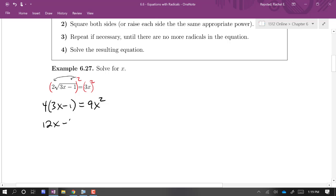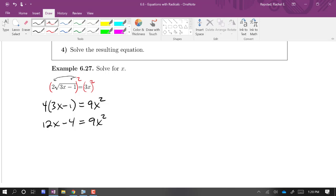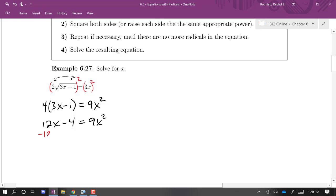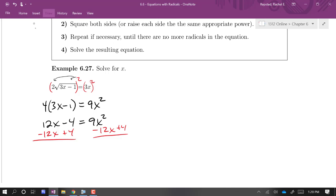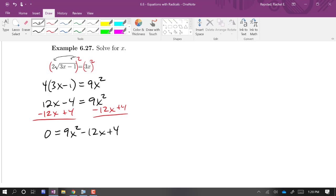Distributing the four, we have 12x minus 4 equals 9x squared. This is a quadratic equation, and we know how to solve quadratic equations — we learned about that last semester. So I'm going to gather all of my terms on one side. I like having a positive x squared coefficient, so I'm going to throw everything on the right side.